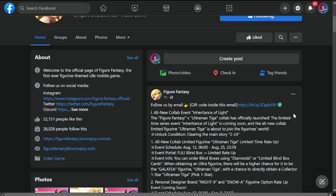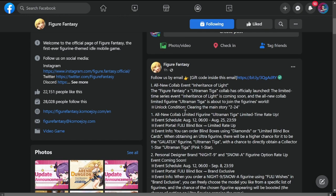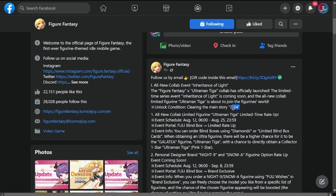Number one: all new collab event. So we are getting a Figure Fantasy Ultraman Tiga collab. Please make sure to clear the main story first, 2-24, to unlock this stage.